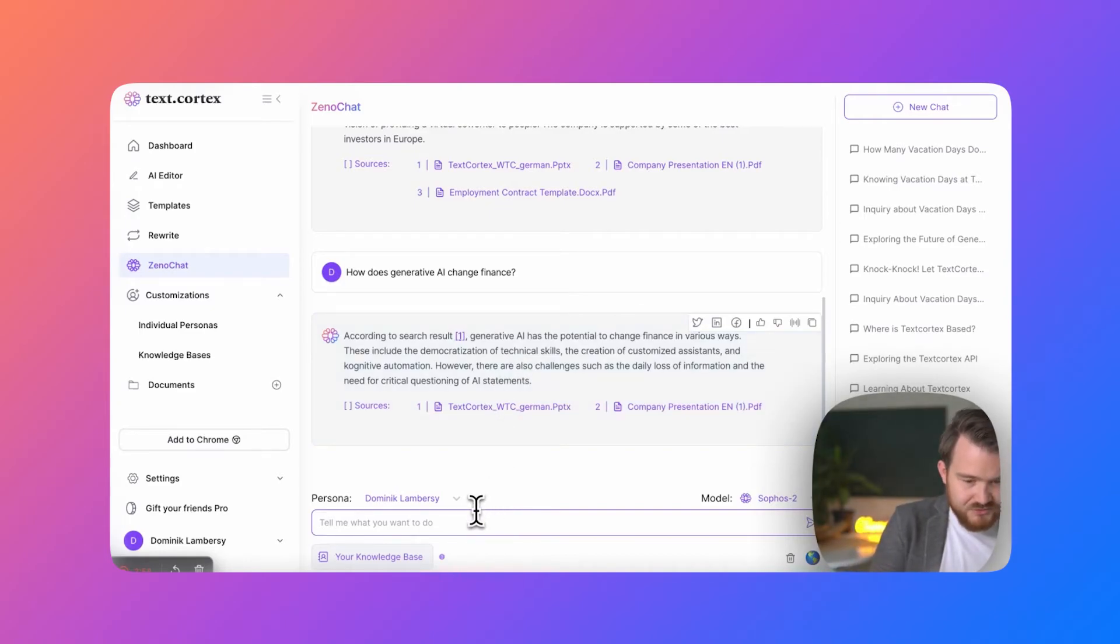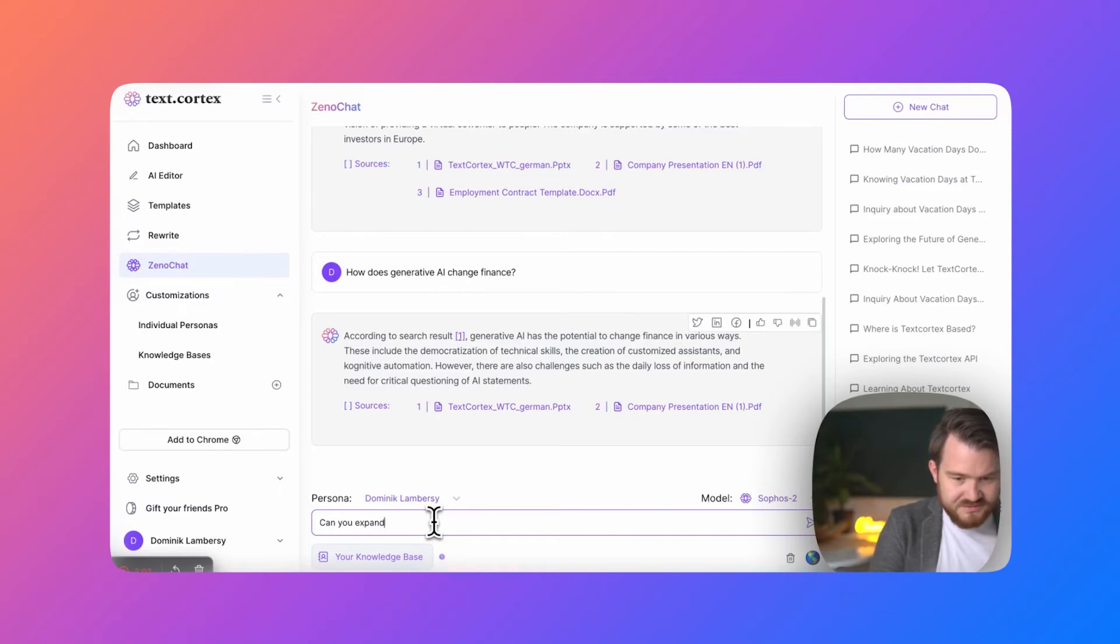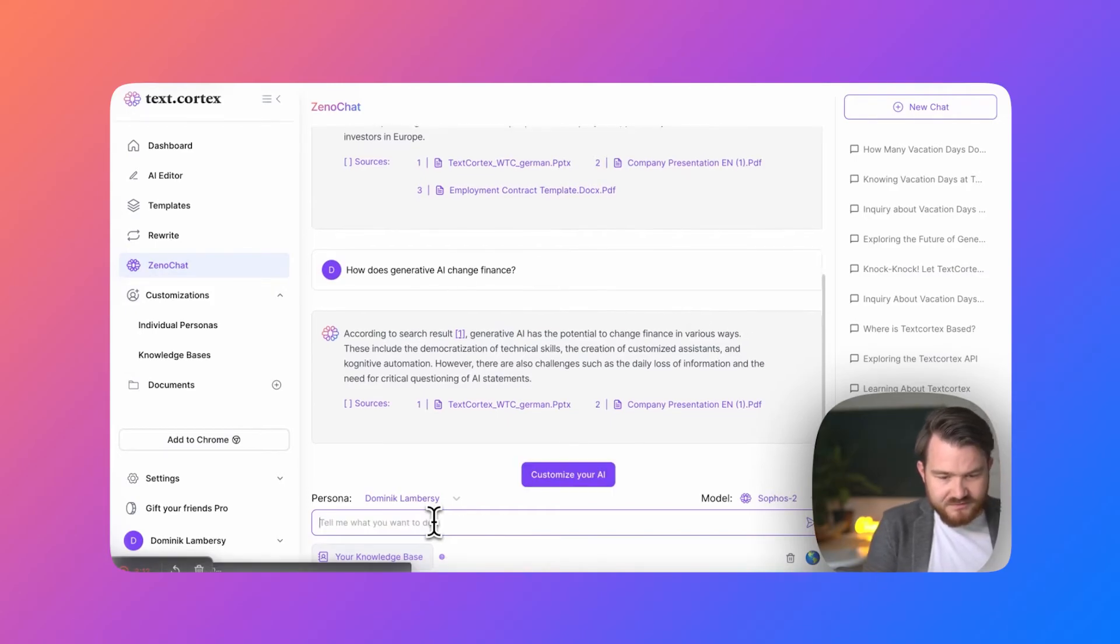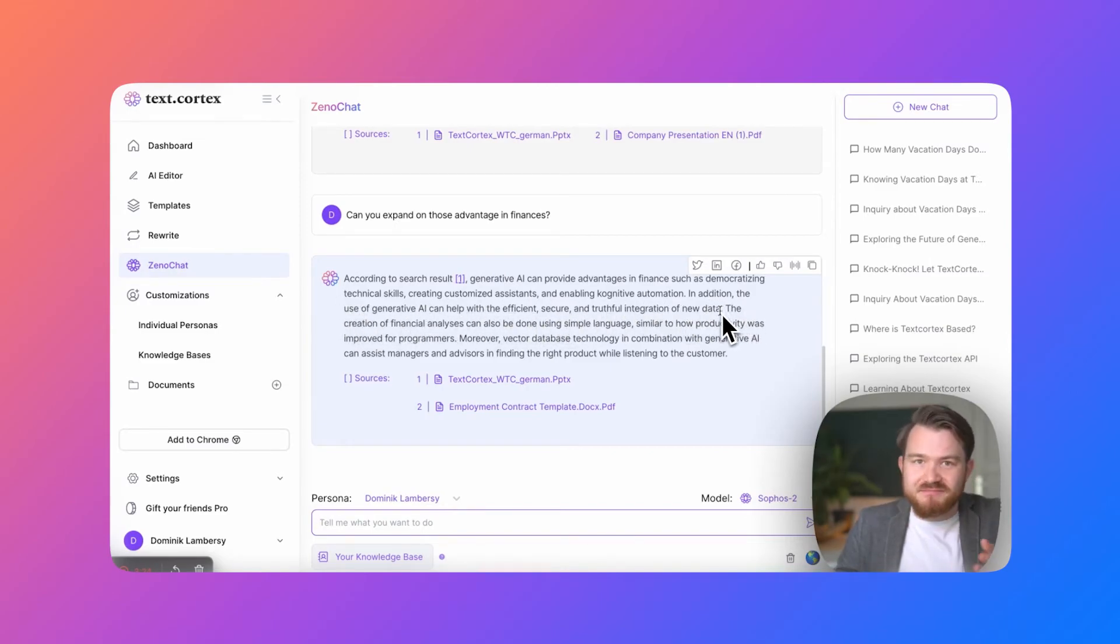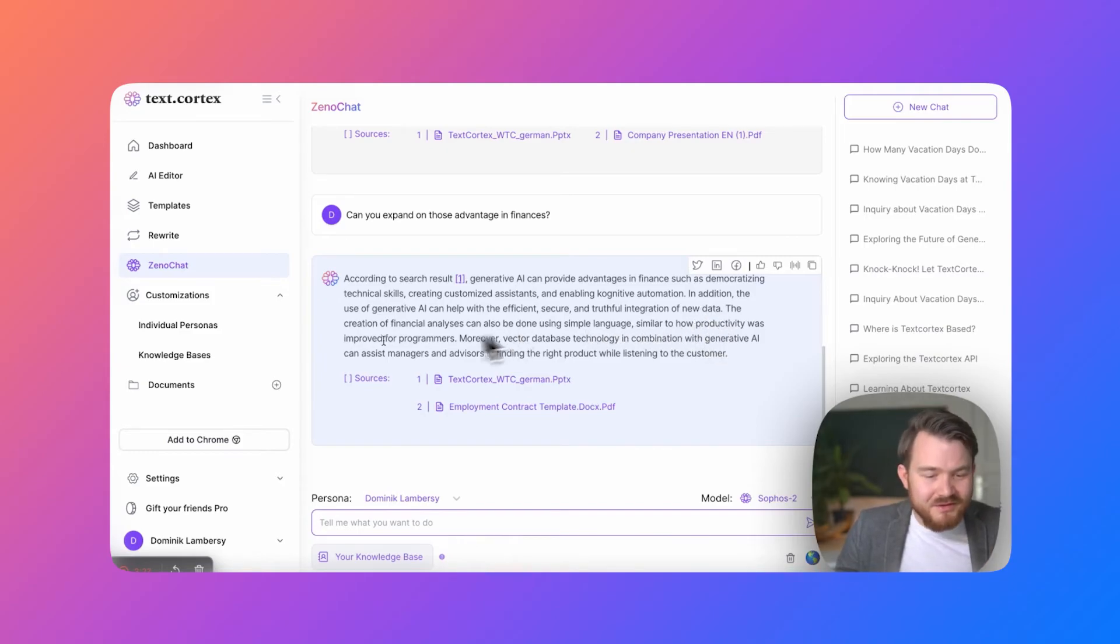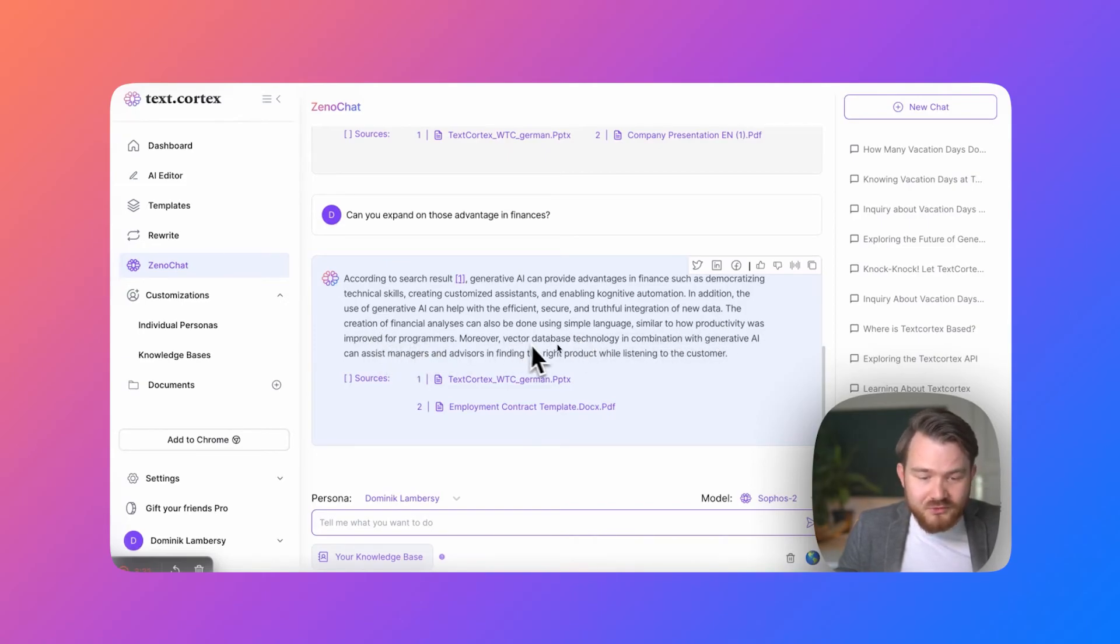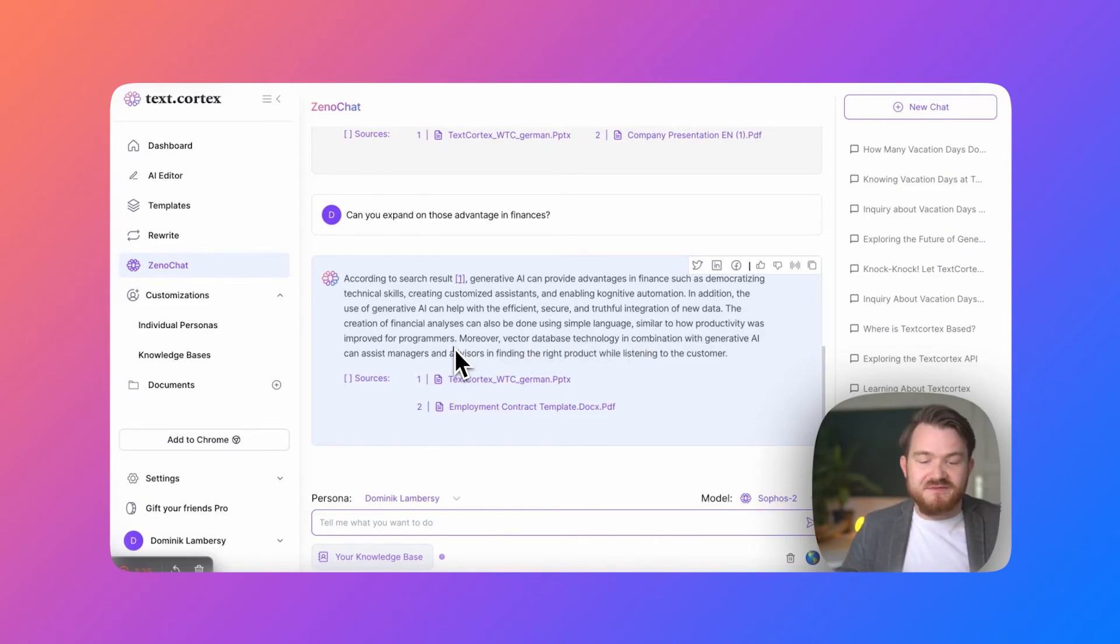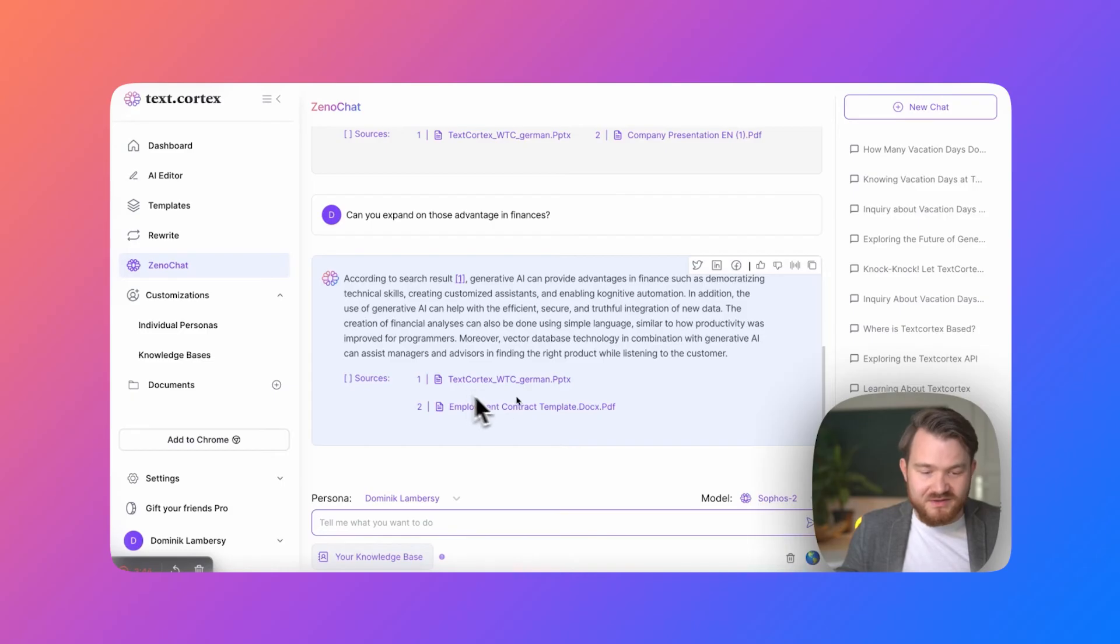Can you expand on those advantages in finance? In addition, the user can have a secure and truthful integration of new data. This is literally what we currently do. The creation of financial analysis can also be done by using simple language productivity improved for programmers and vector database technology in combination with generative AI to assist managers and advisors in finding the right product while listening to the customers. This is exactly what I have in the deck and what was taken out of it here.